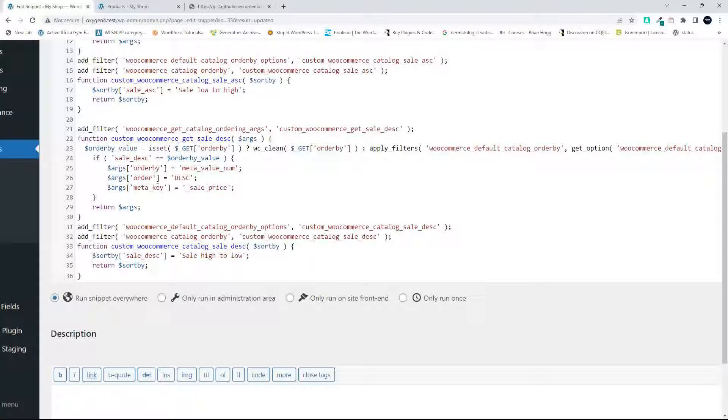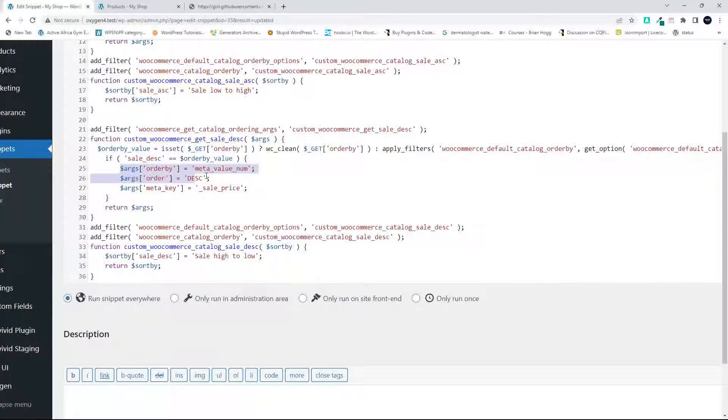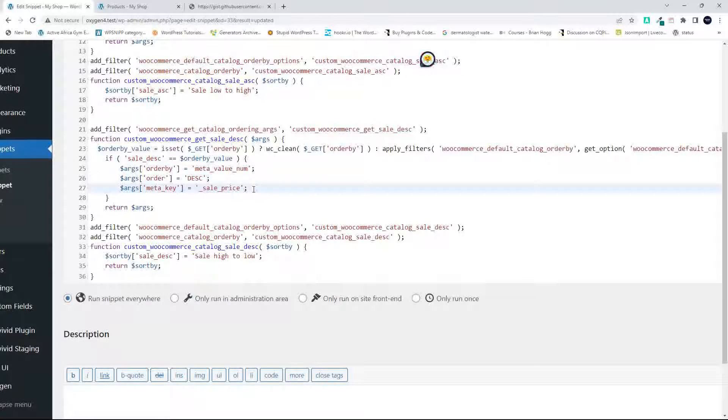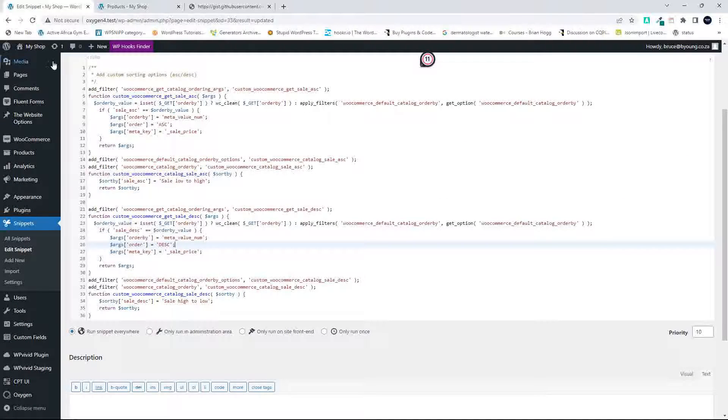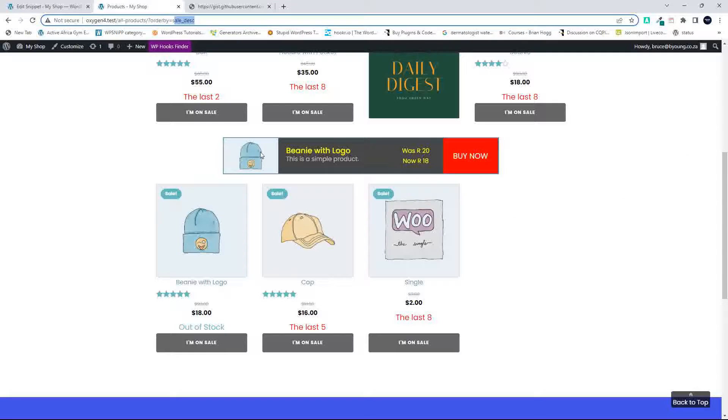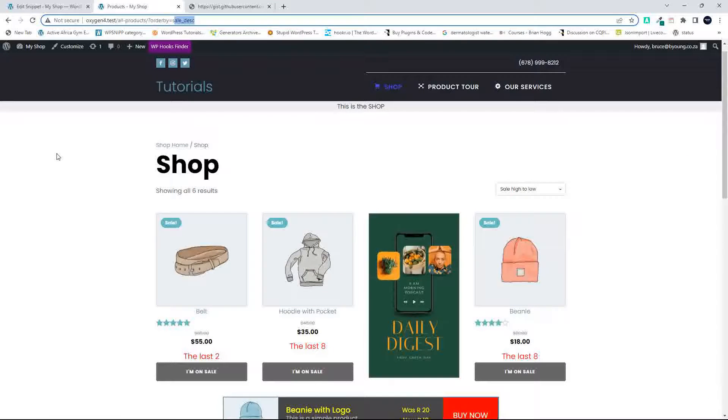And you know, you can include now pretty much anything in that sort listing. Just come in and add whatever you want, and then just set the arguments as you would in a normal WP query, but in this format. Well, I hope you found that useful, and thank you for watching.